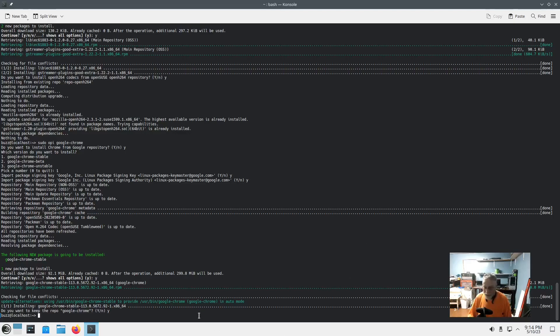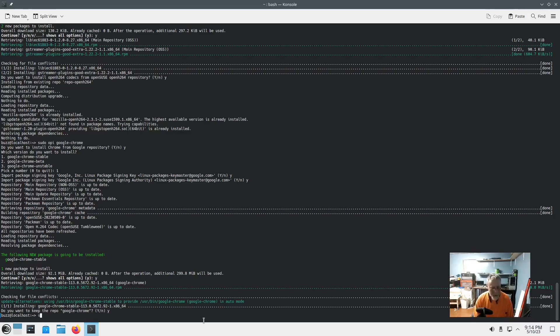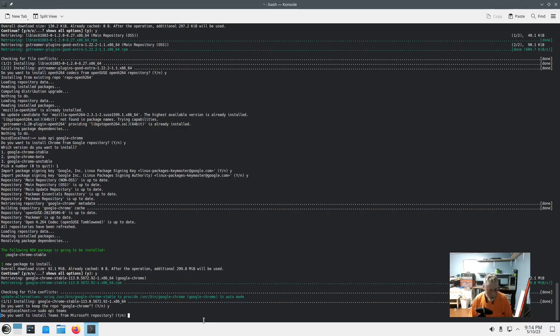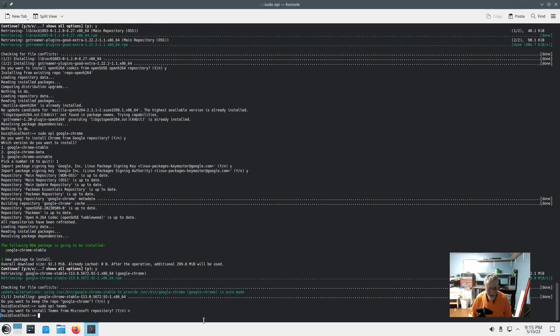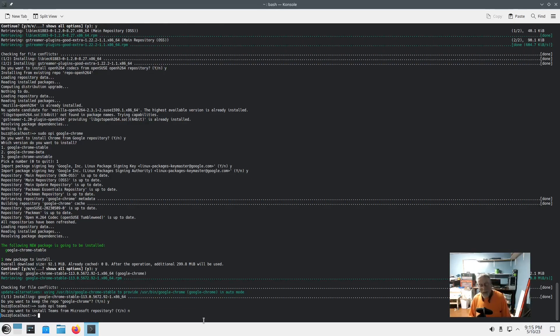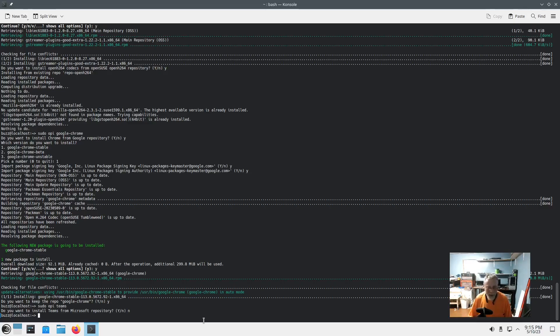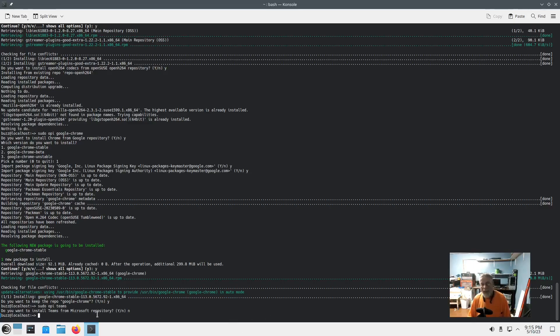So yeah, and you can do Teams and all kinds of good things. Like sudo OPI teams, Microsoft repository. It's a lovely thing. If you're looking for it, it might be in Pacman, and OPI is the installer for Pacman. Awesome, sweet, simple, outstanding goodness.